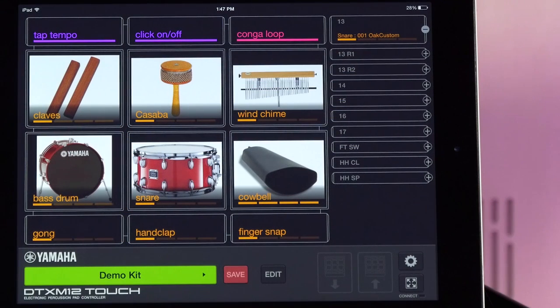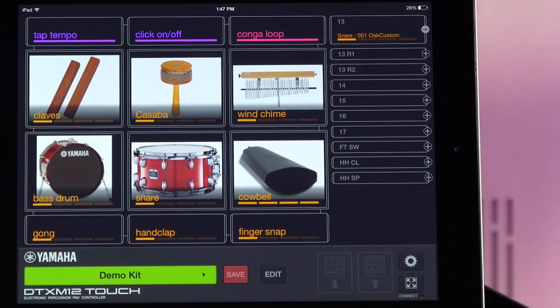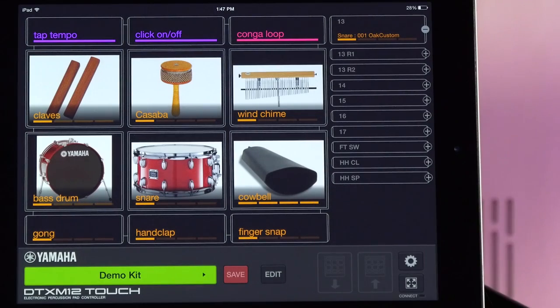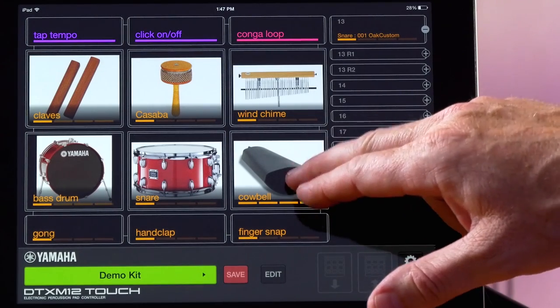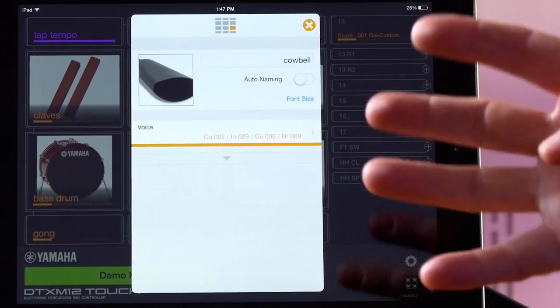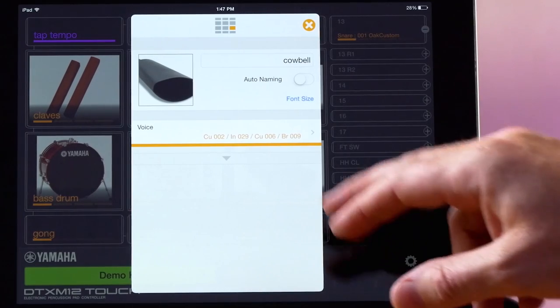A high-powered function built into the DTX multi-pad is the ability to layer sounds. On the DTX M12, you can layer up to four sounds per pad.